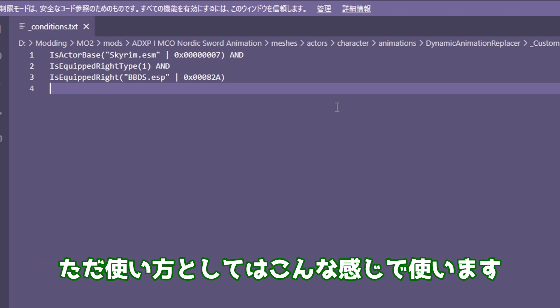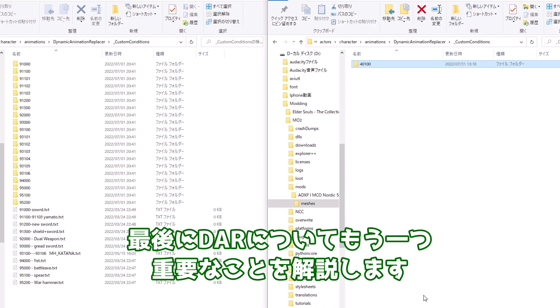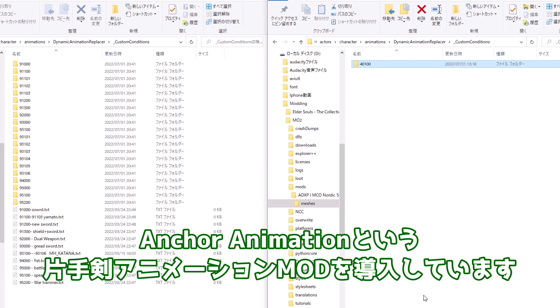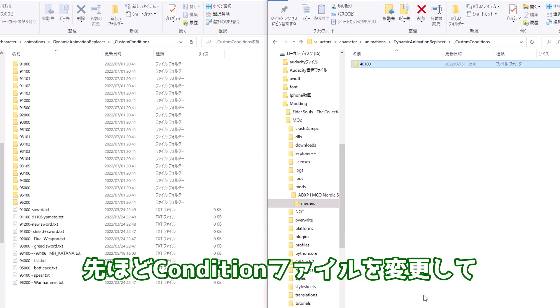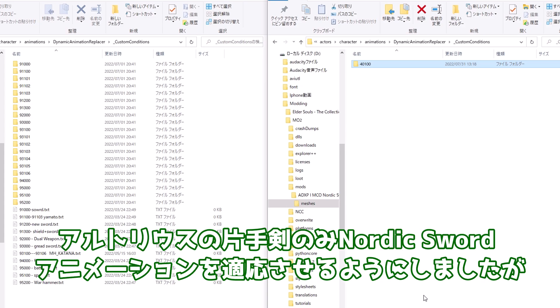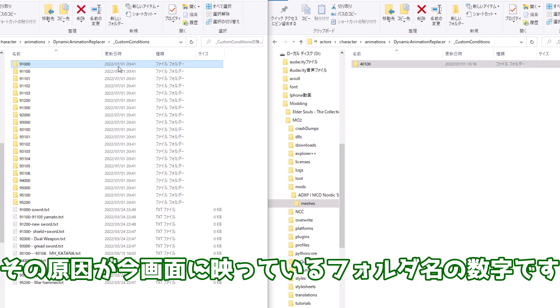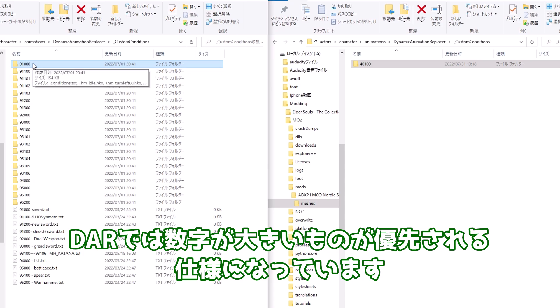ただ使い方としてはこんな感じで使います。最後にDARについてもう一つ重要なことを解説します。今このPC環境ではNordic Sword Animationとは別に、Anchor Animationという片手剣アニメーションモッドを導入しています。先ほどコンディションファイルを変更してアルトリウスの片手剣のみNordic Sword Animationを適応させるようにしましたが、今のままだとAnchor Animationが優先されてしまいさっきの設定は反映されません。その原因が今画面に映っているフォルダ名の数字です。DARでは数字が大きいものが優先される仕様になっています。